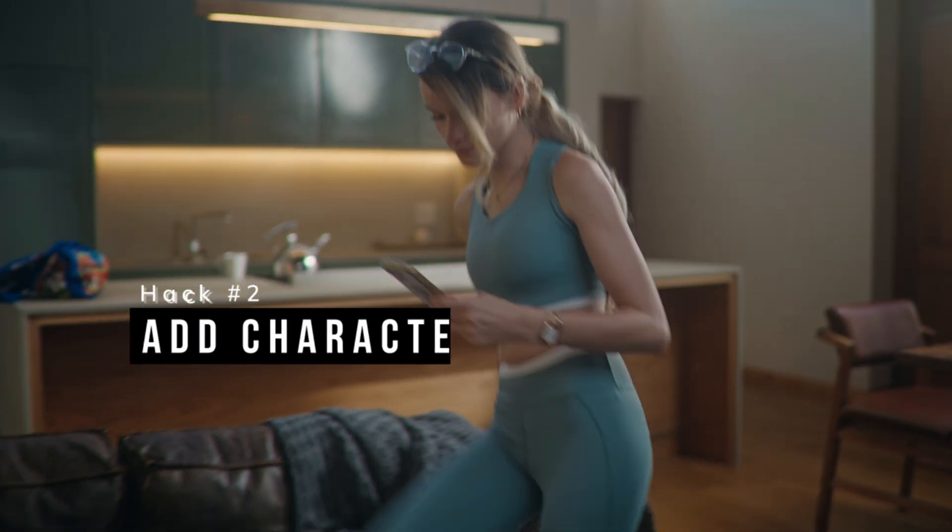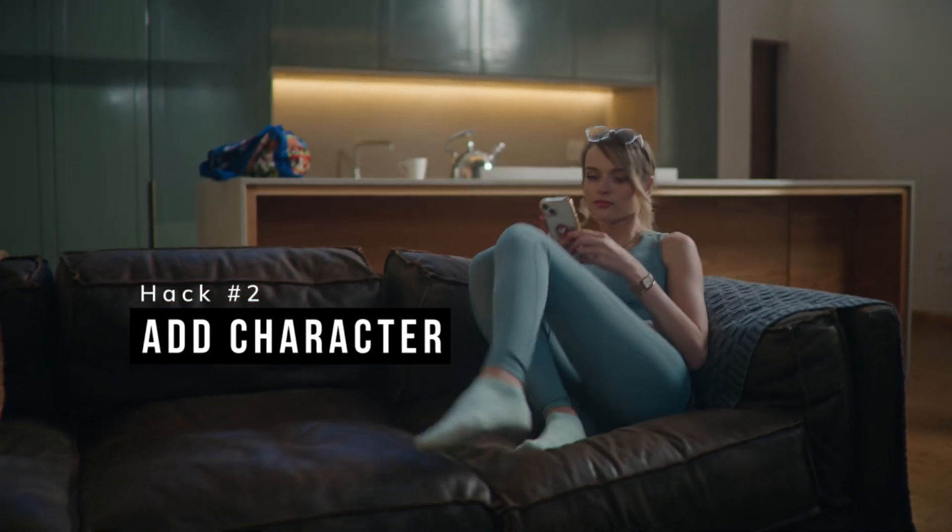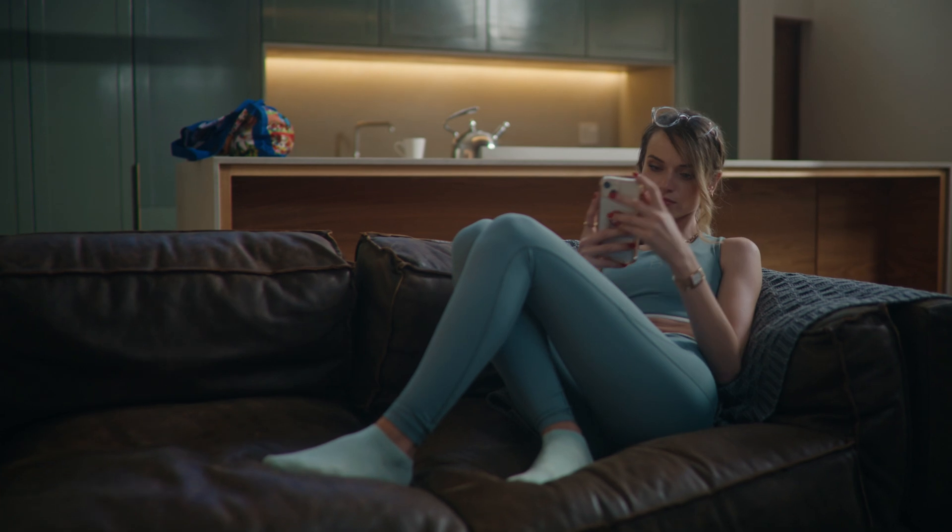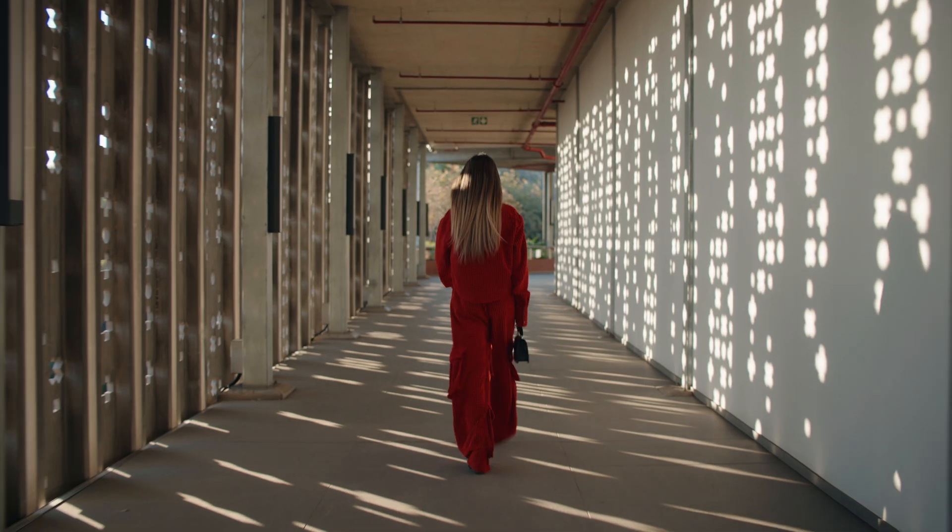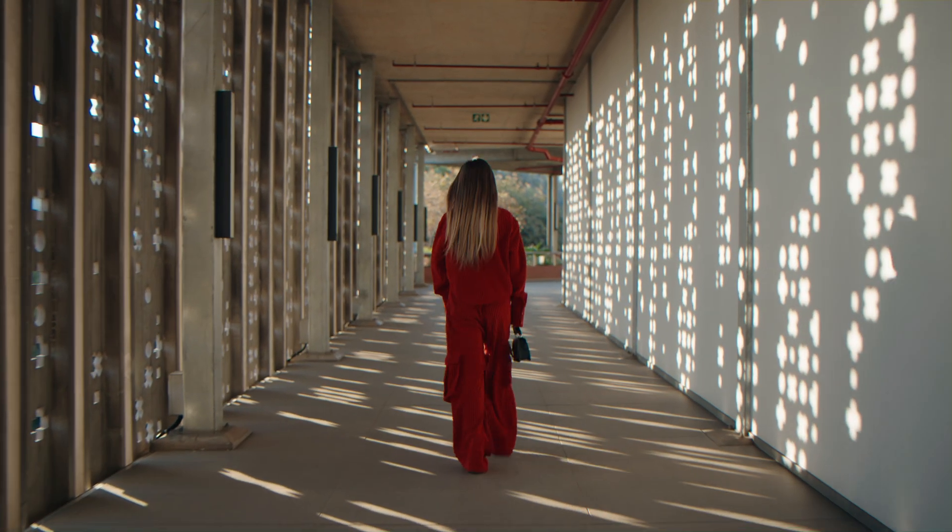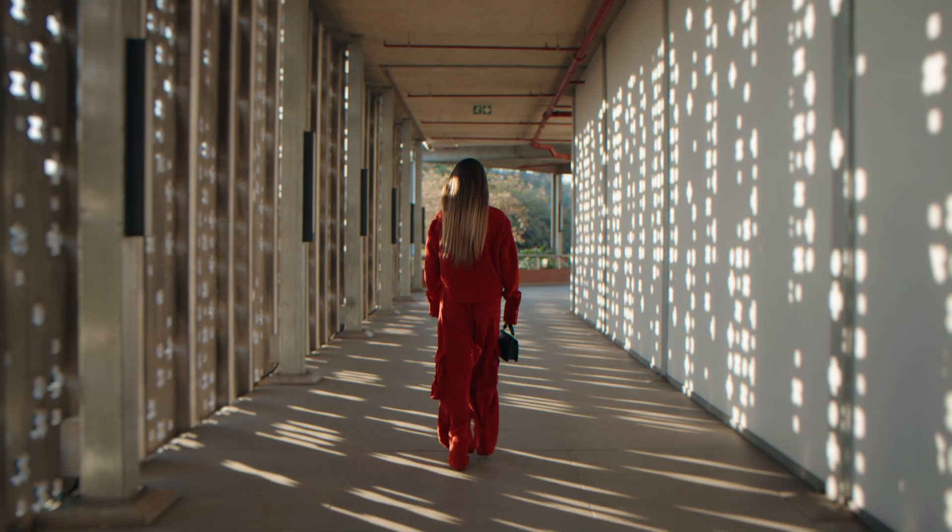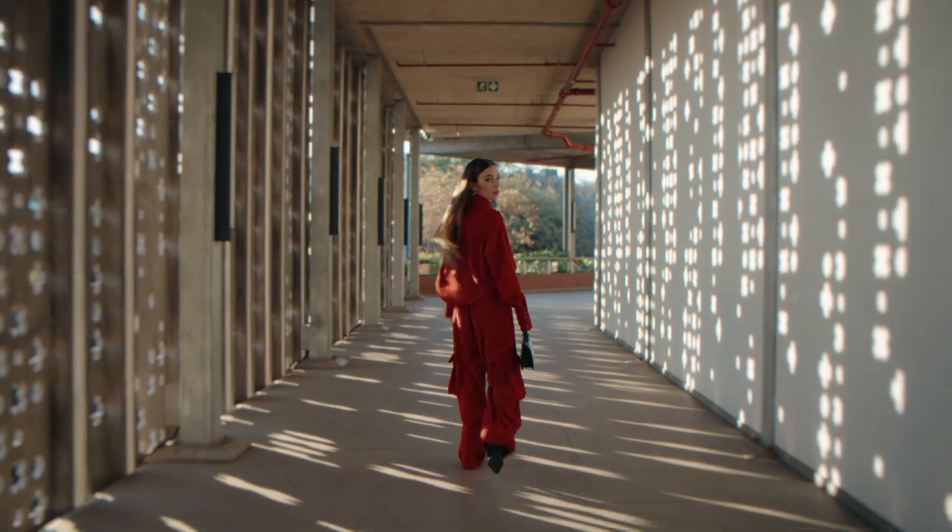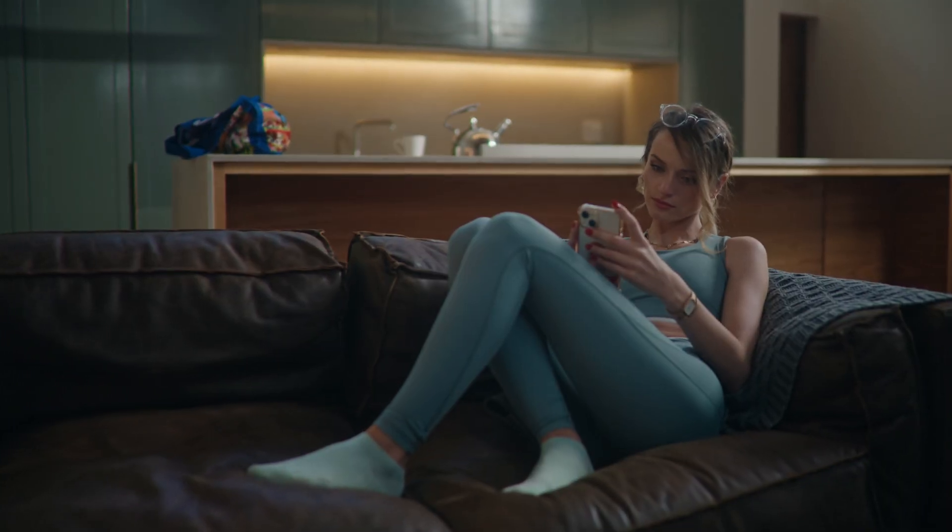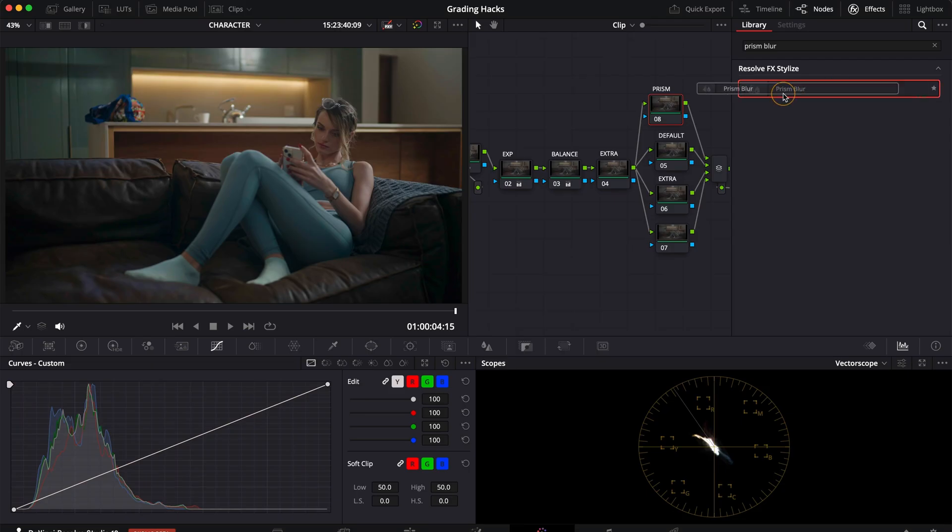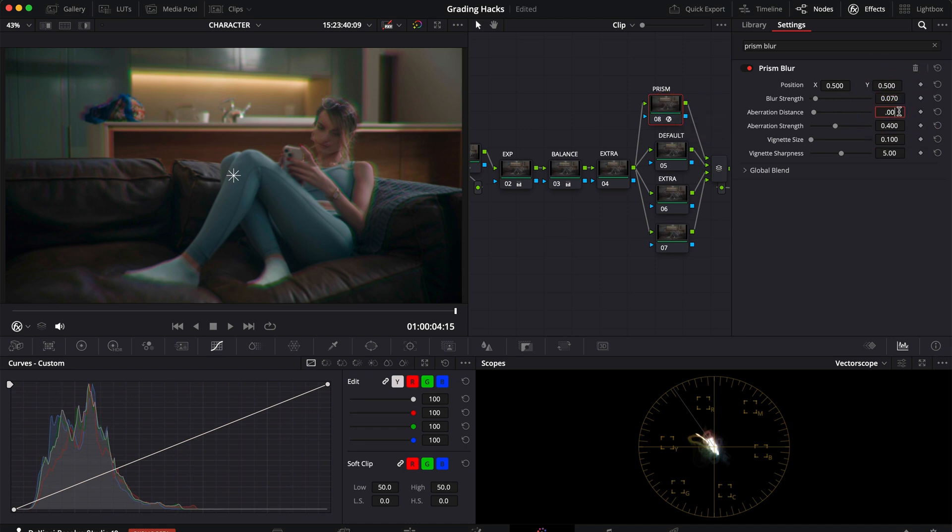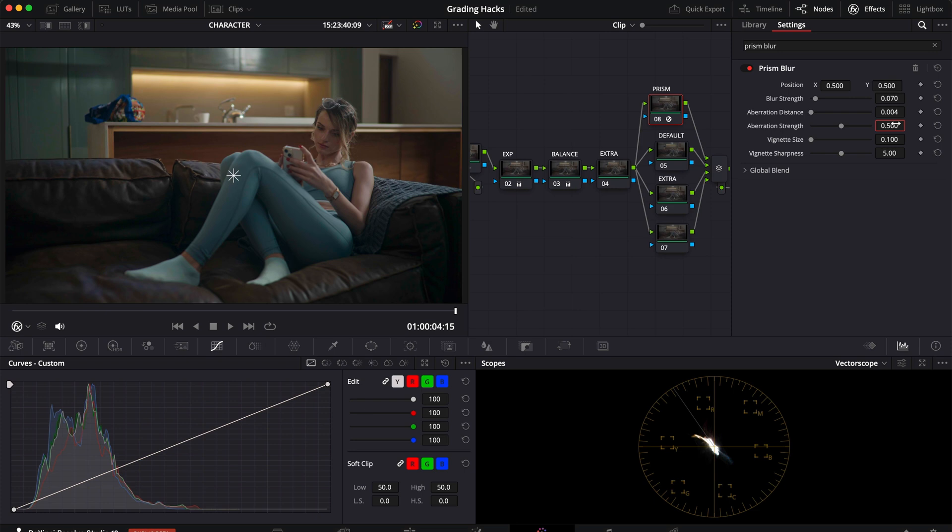Hack number two is all about adding more character to your digital footage. There are multiple effects one can apply to your footage to take the digital edge off but one I use a lot is this prism blur that comes standard with Resolve. You're welcome to copy my base settings but the trick is to dial it into a more subtle level and to make sure the most important part of the image is not affected.